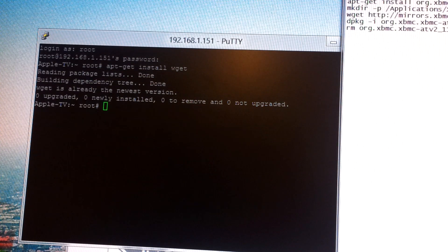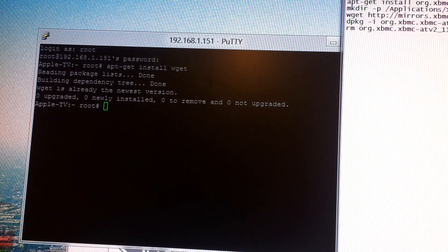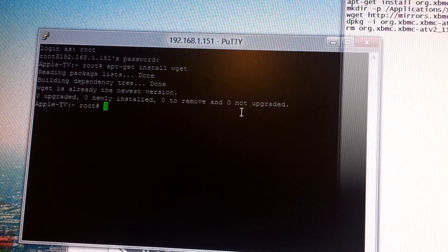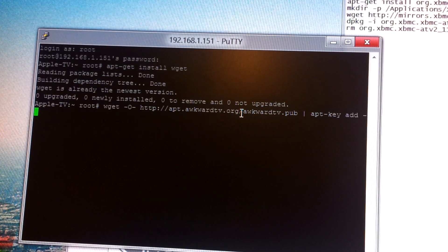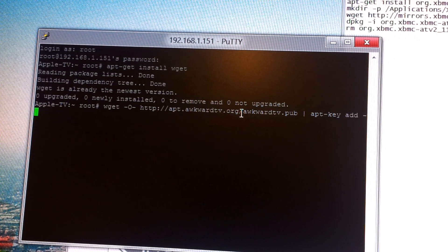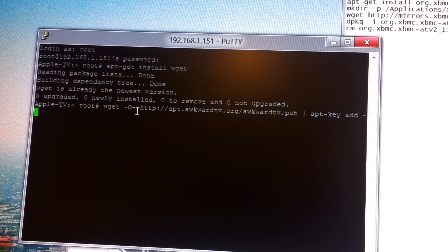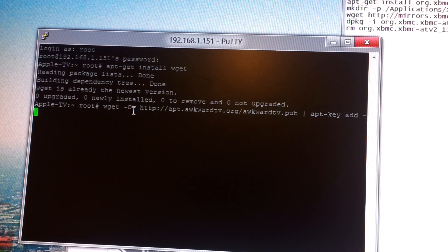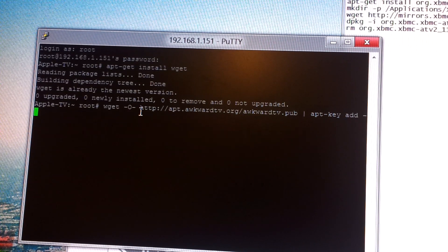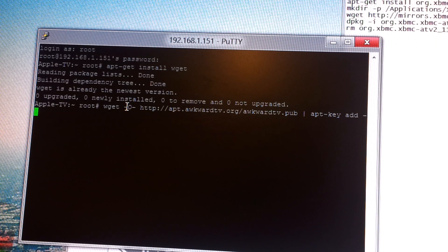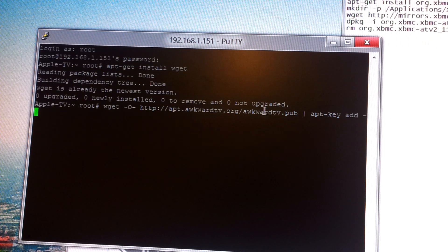Then I have the next one — it's sort of long. If you're copying and pasting the commands, all you have to do is copy them and then right-click in the Putty window, and it'll paste the command there. The next command is wget -O, http colon slash slash apt.awkwardTV.org — blah blah blah.